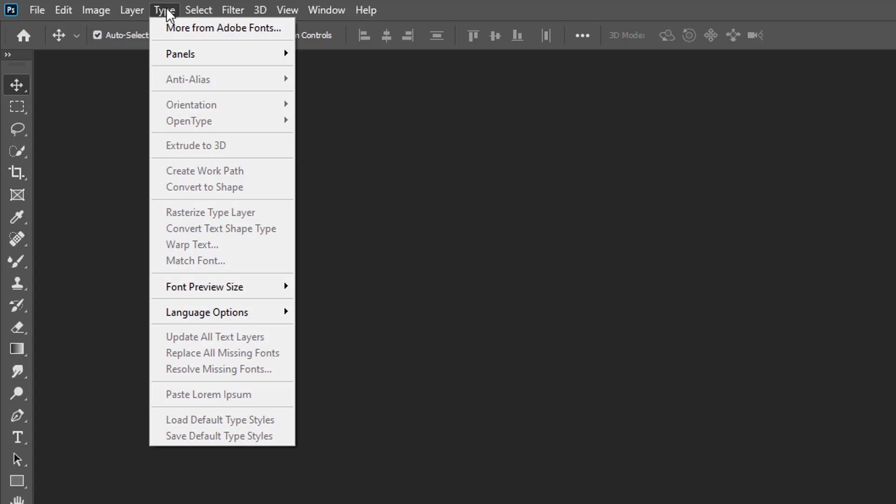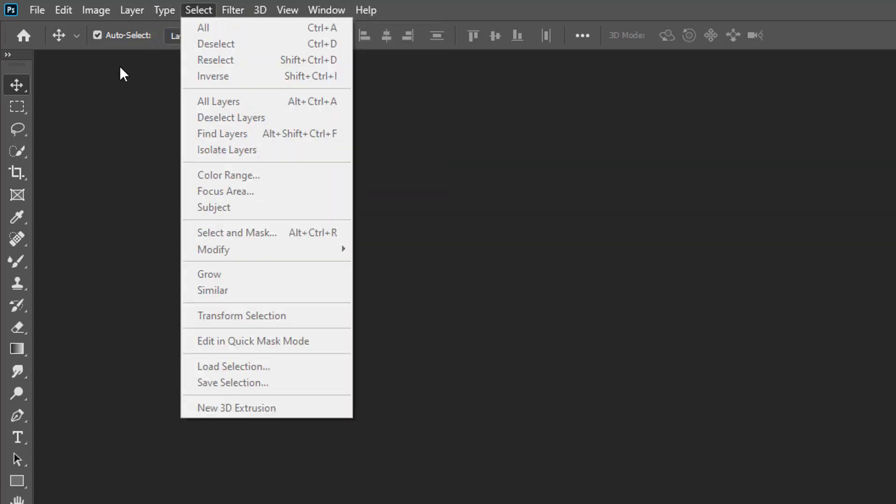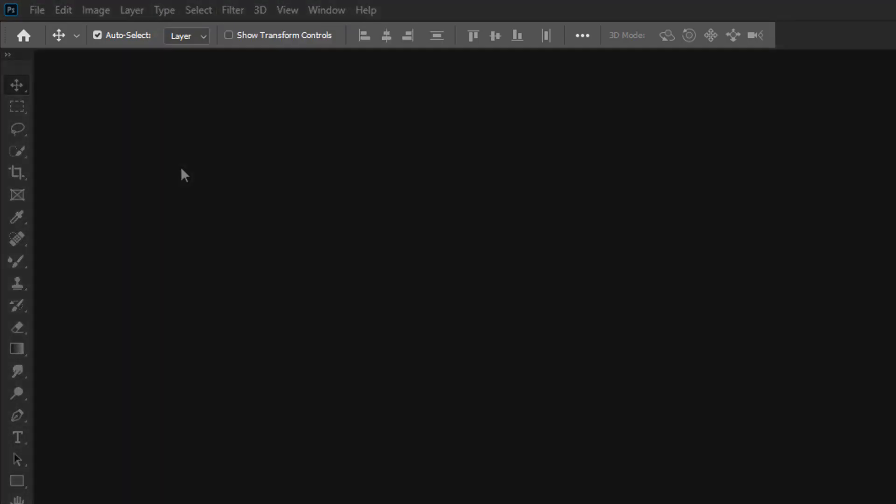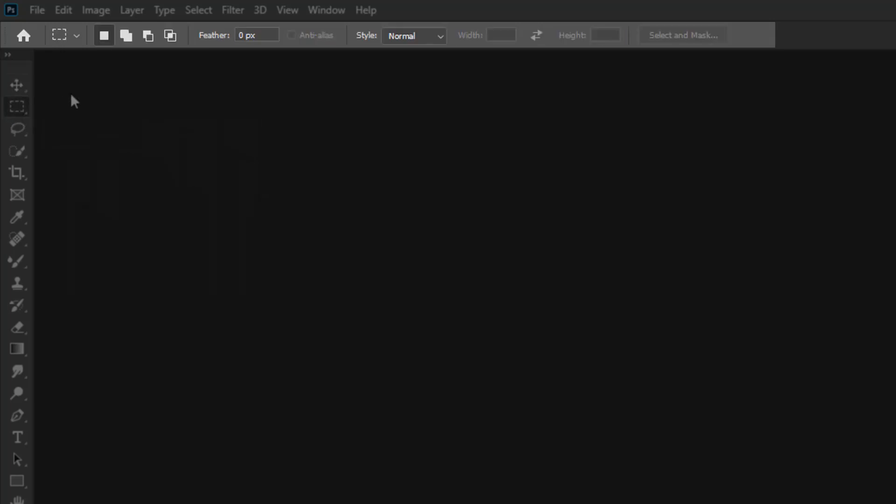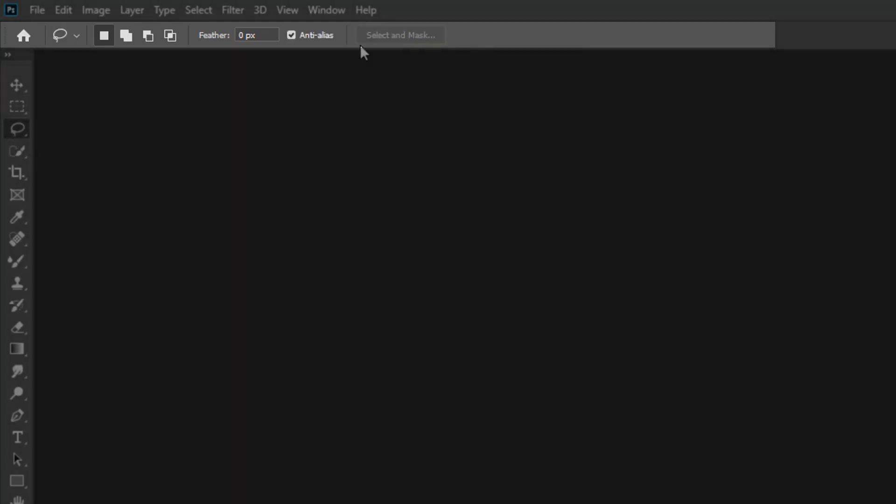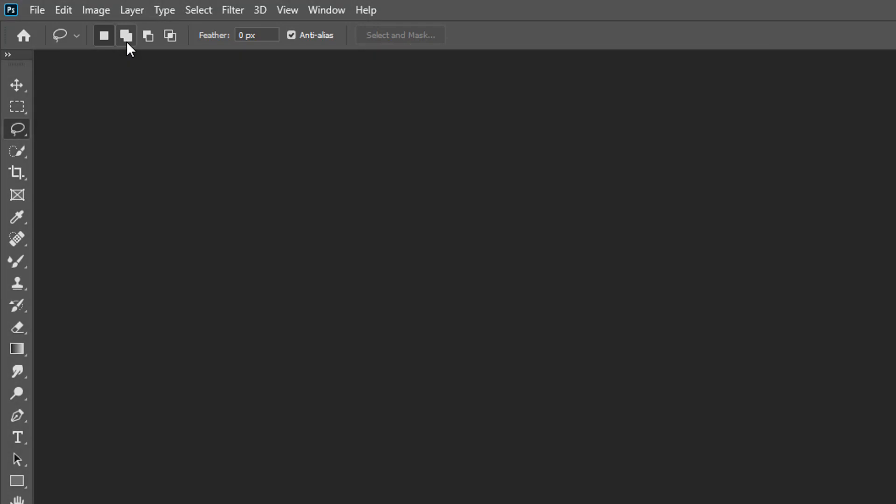Underneath the menu bar we've got the tool options bar, and these are the options for all the different tools. Every tool has a different set of options. Here we can see the move tool and its options. But if I click on the marquee tool, we've got a different set of options. And again, if I click on the lasso tool, we've got yet another different set of options.